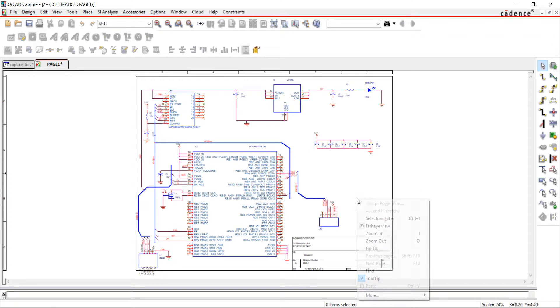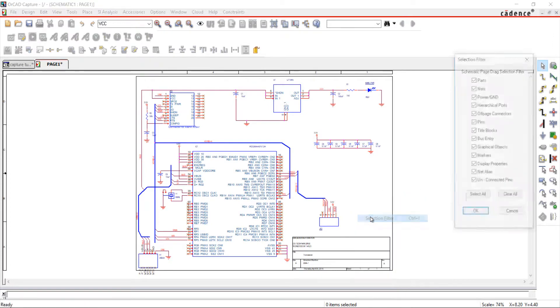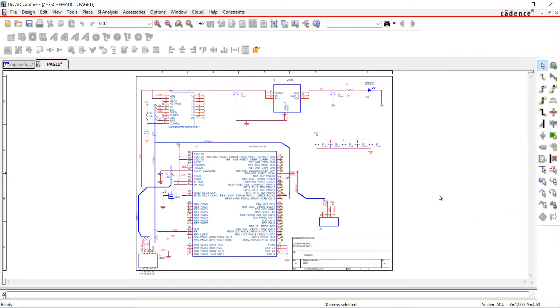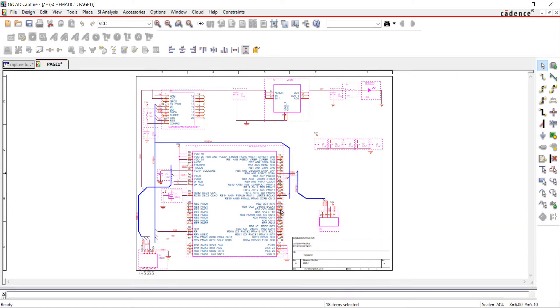In my schematic, I'm going to right-click and choose Selection Filter. I'm going to set the filter to Only Parts. Highlight the schematic. Only the parts will be selected.